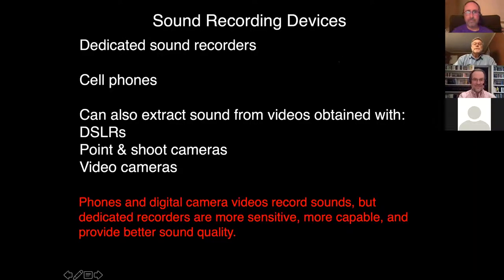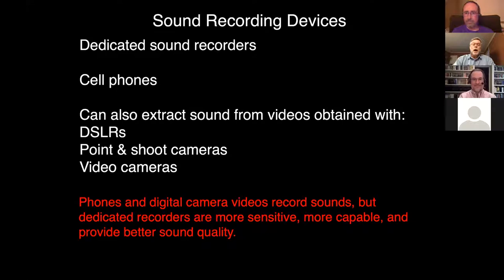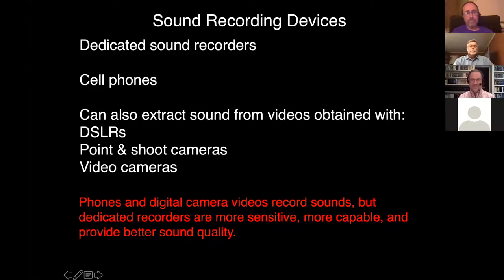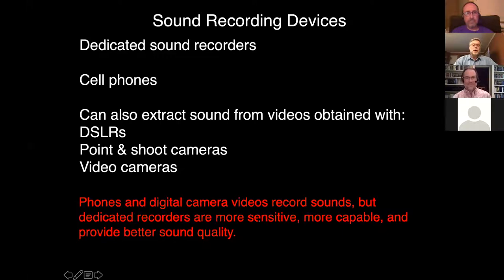What kinds of devices can you use to get recordings? Dedicated sound recorders are the gold standard, but cell phones work well — most modern smartphones have a voice memo or record capability. Cameras that shoot video also work; you can extract sound from the audio portion of video files. However, sound extracted from camera video tends not to be as good as recordings from dedicated recorders or even cell phones — though it's better than nothing.